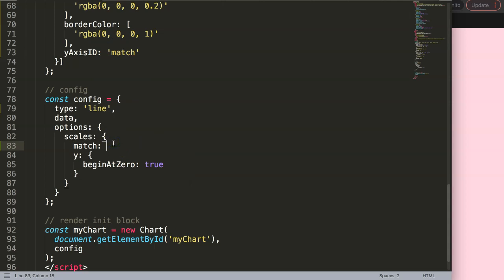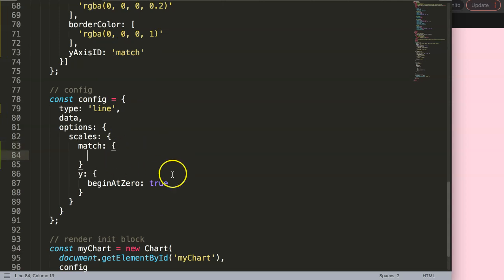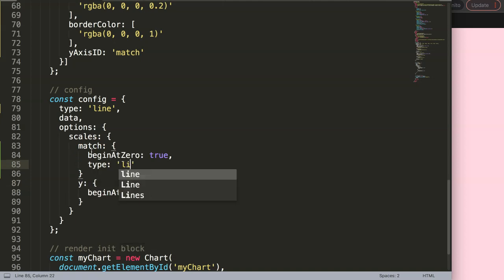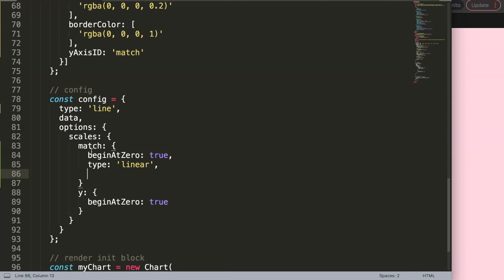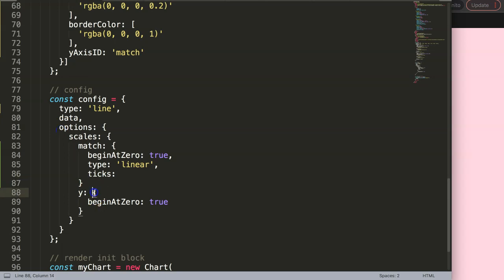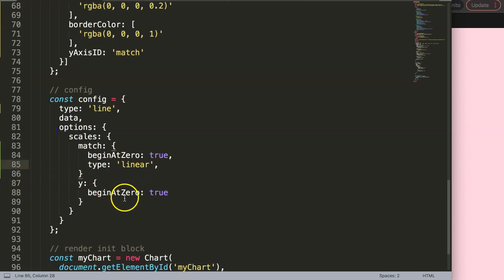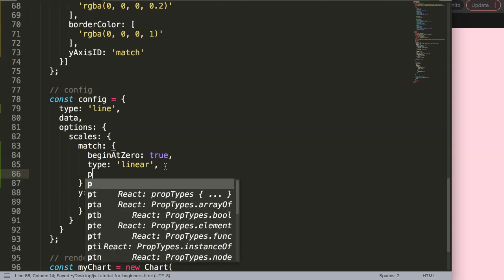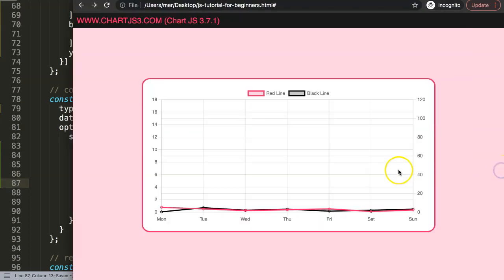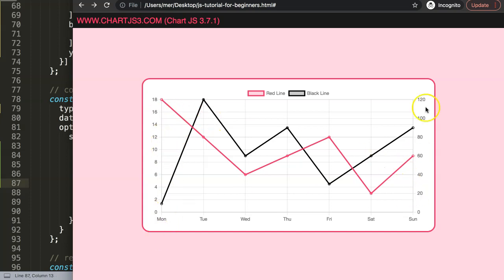For the 'match' axis object, I'll set it to begin at zero, set the type to 'linear', and set the position to 'right'. Save and refresh — now we get both scales, but as you can see the grid lines are not aligned with each other, which looks quite confusing.